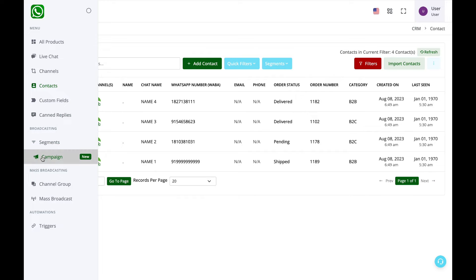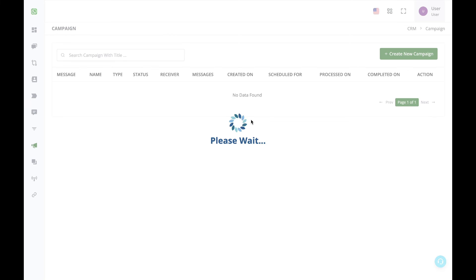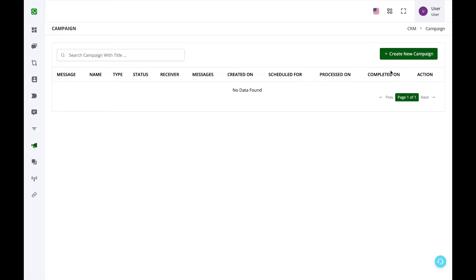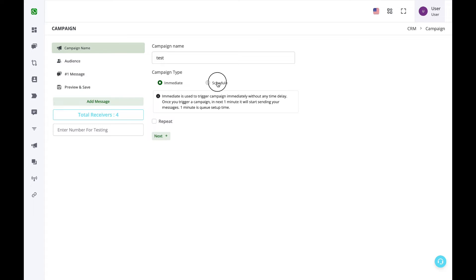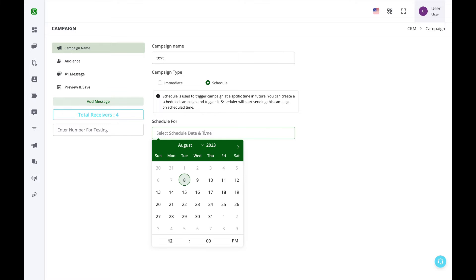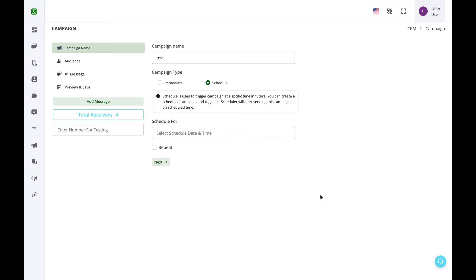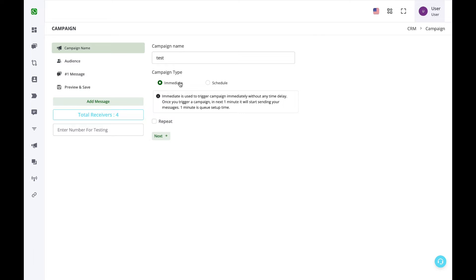The next step is sending a bulk campaign message. Select the Campaign option, then create a new campaign. Enter the campaign name. You can send messages immediately or schedule them for a future date and time.